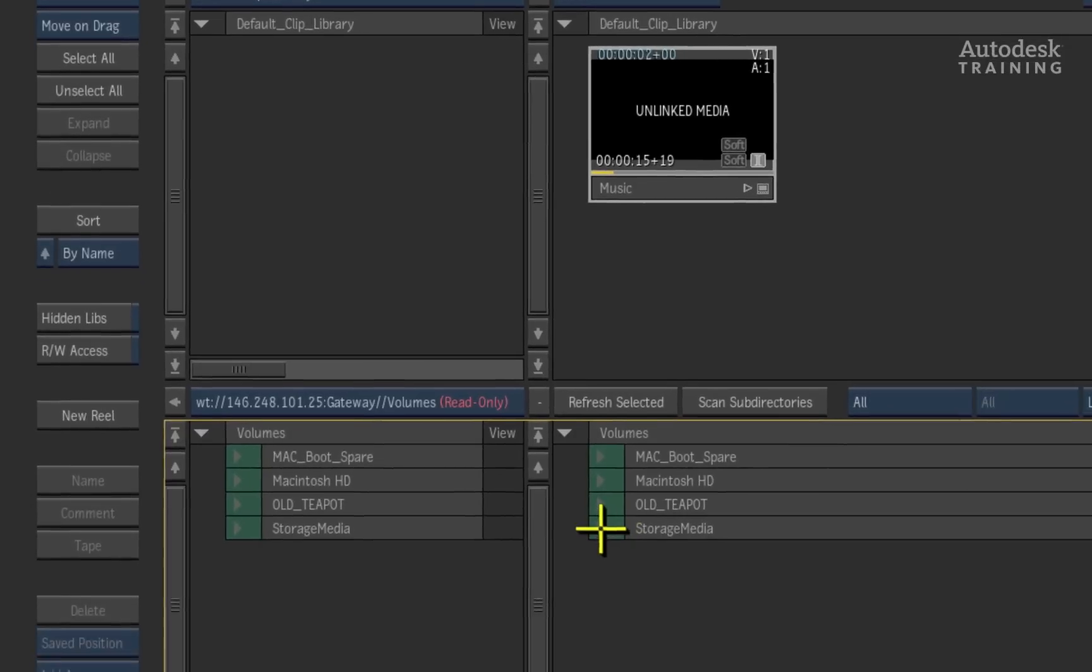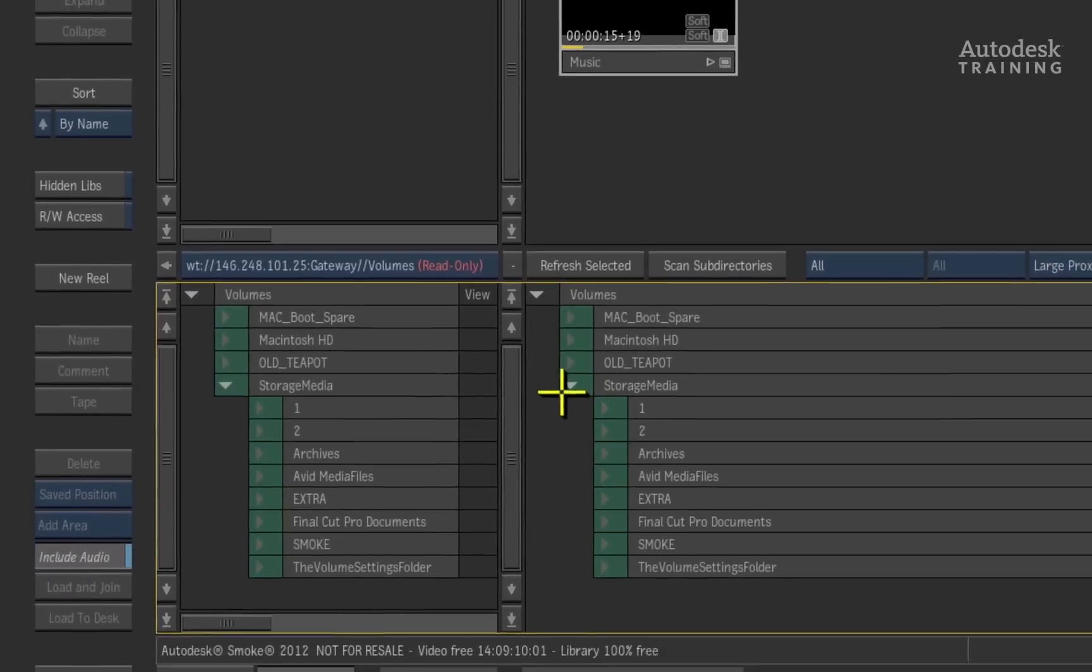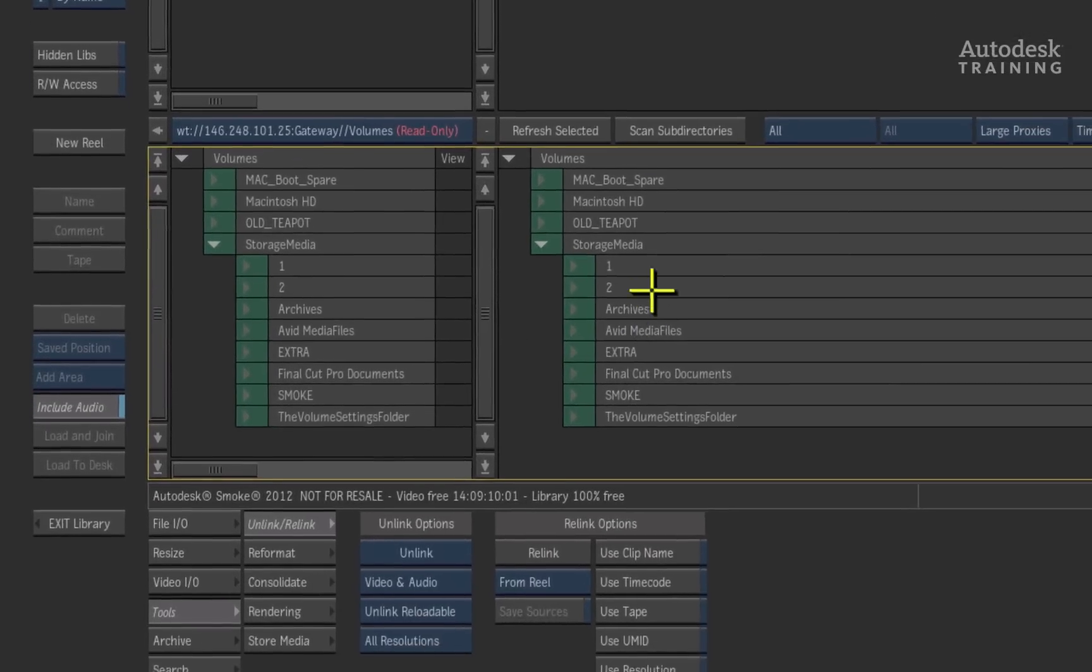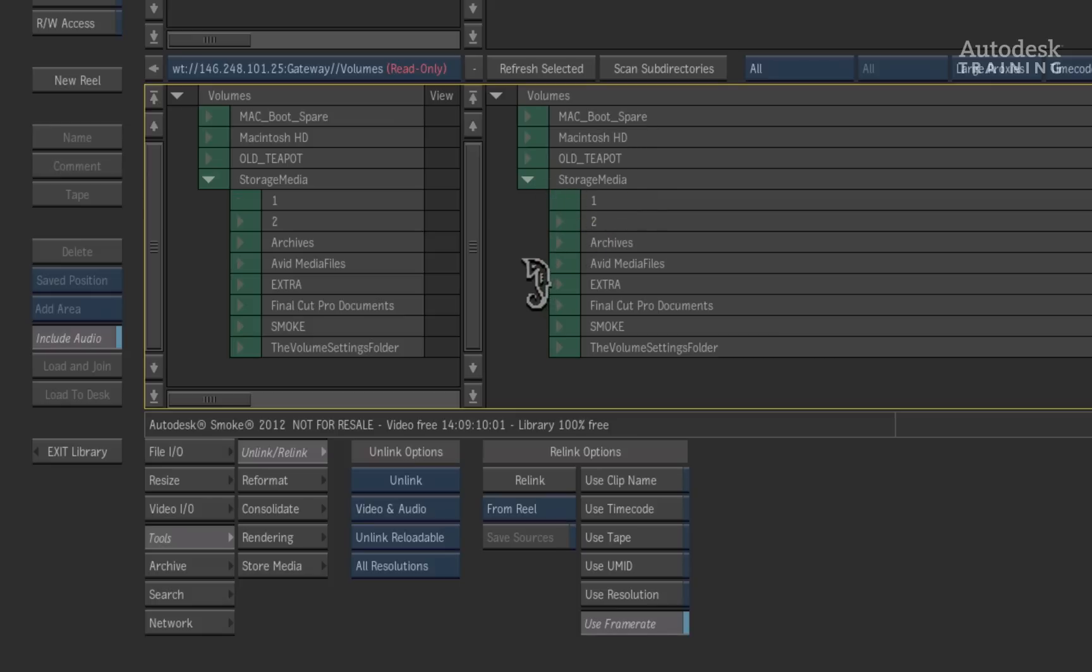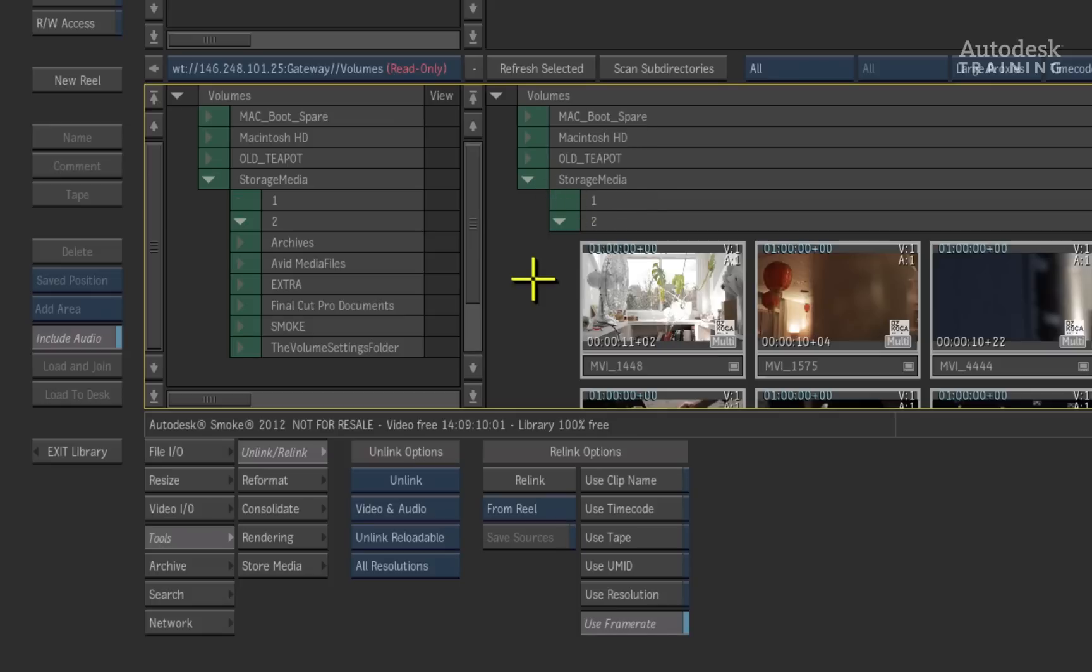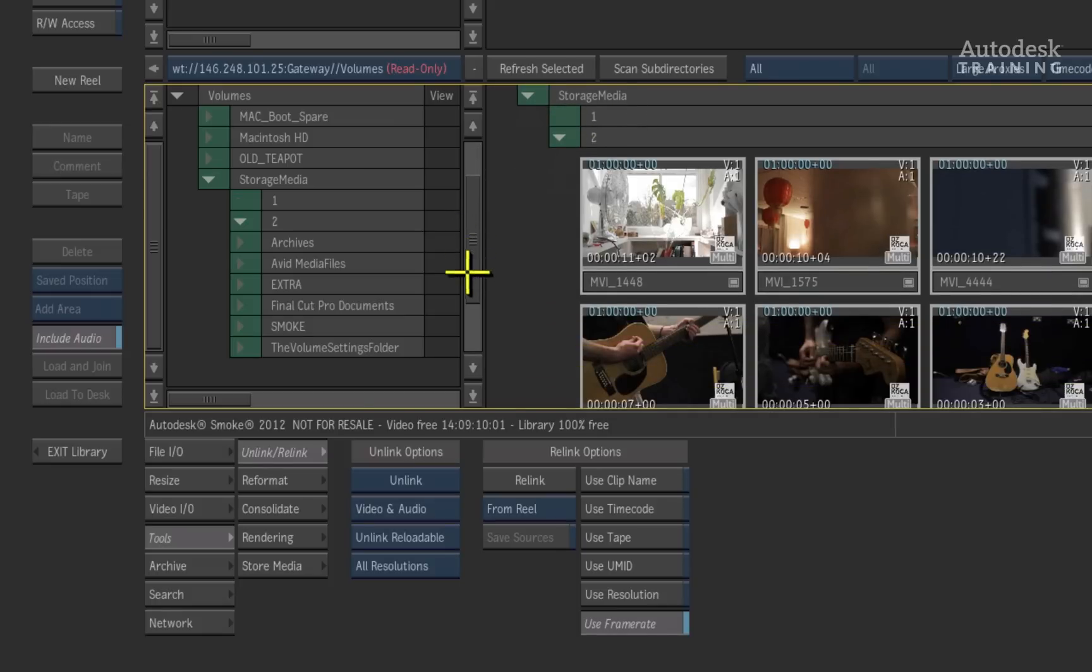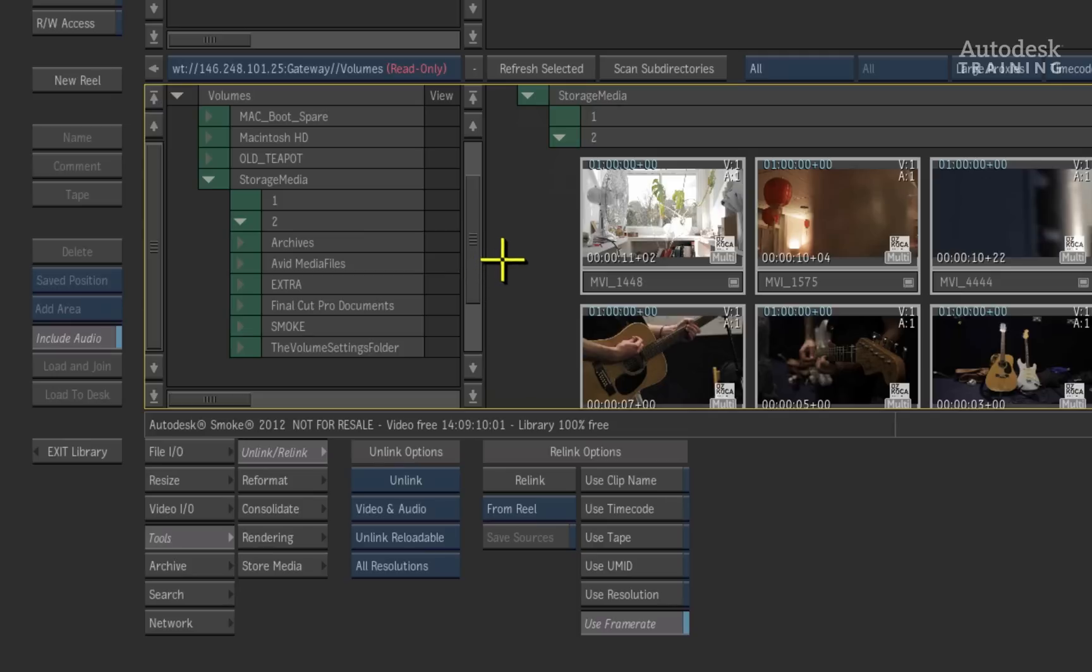If I open up my storage media drive, you can see the two folders. Folder 1 is empty and opening folder 2, you can see the media for the timeline. At this point, it is worth mentioning that any media you want to relink to must be exposed in the browser like you can see in folder number 2, otherwise Smoke will ignore the folder.